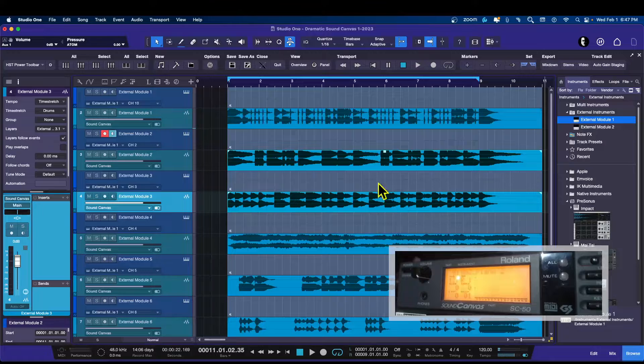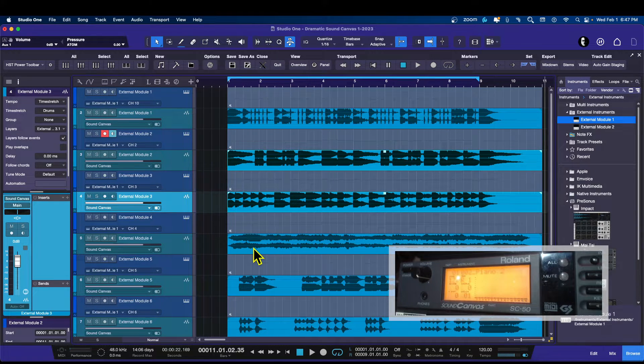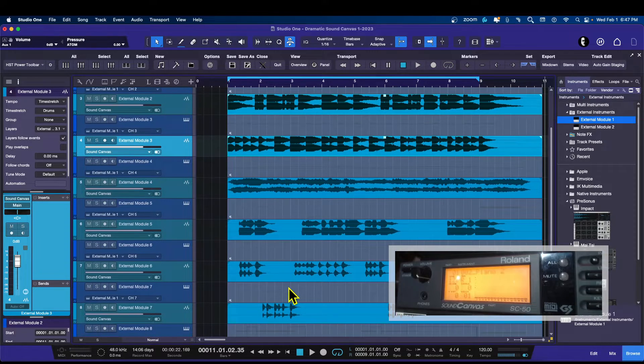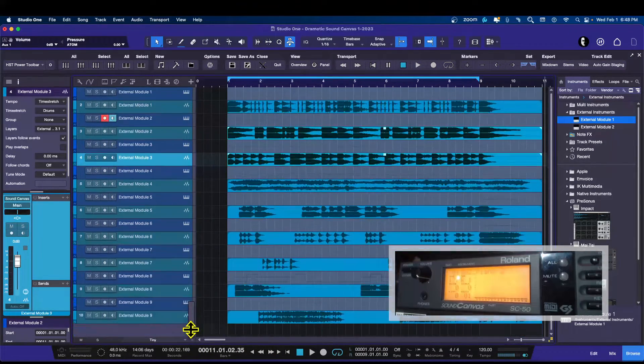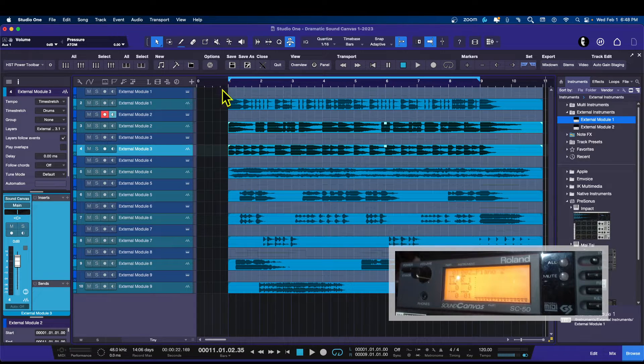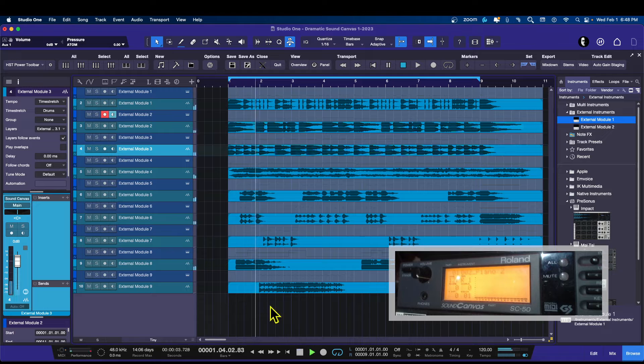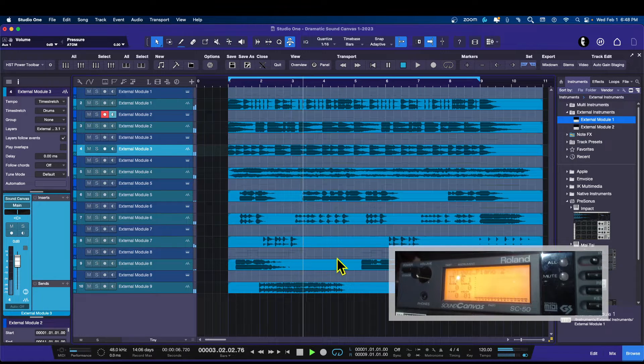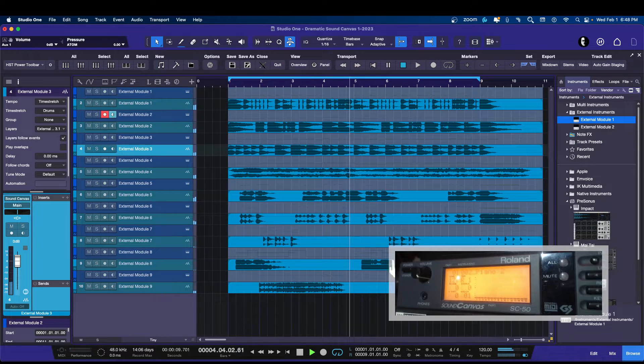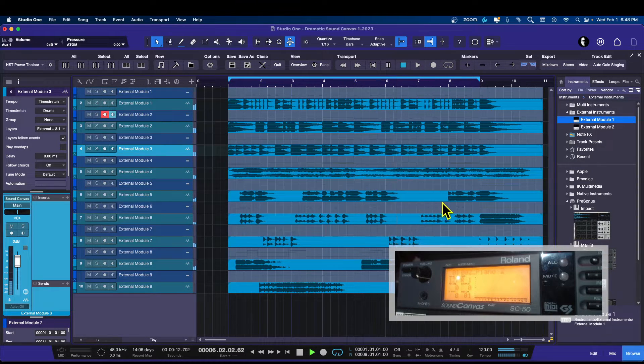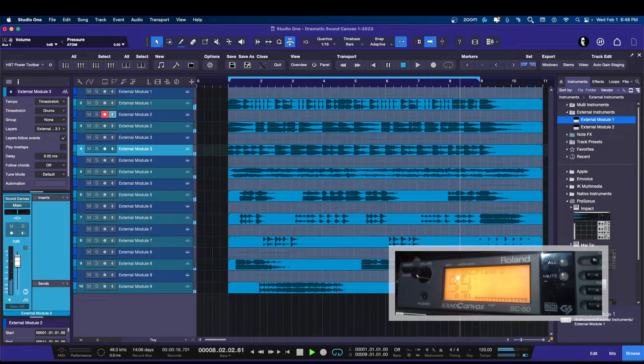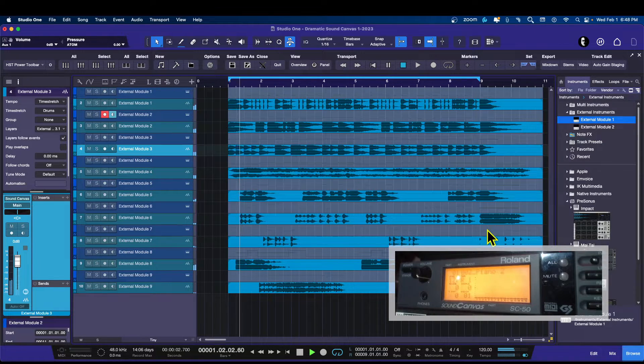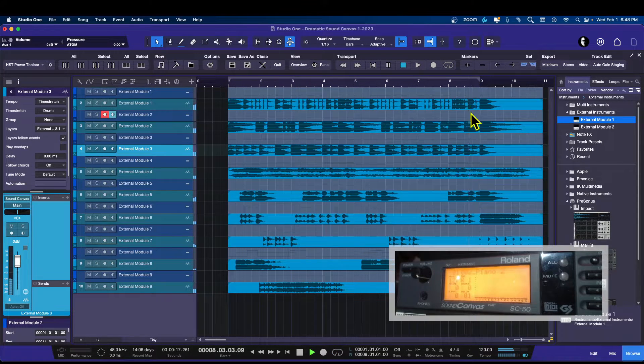Boom, there we go. So now you can see here that it automatically muted the MIDI events so now if I play it back we are only going to be hearing the bounced audio sections. It looped it, I want to hear the end.